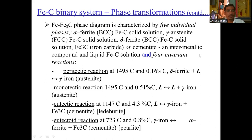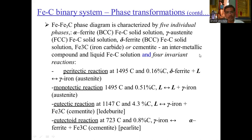Four invariant reactions are present. First, a peritectic reaction at 1495°C containing 0.16% carbon: delta ferrite plus liquid gives austenite. Second, a monotectic reaction at 1495°C and 0.51% carbon: liquid converts into liquid and austenite. Third, the eutectic reaction at 1147°C and 4.3% carbon: austenite transforms into iron and cementite, called ledeburite. Fourth, the eutectoid reaction at 723°C and 0.8% carbon: gamma iron (austenite) converts into alpha ferrite and cementite, called pearlite.